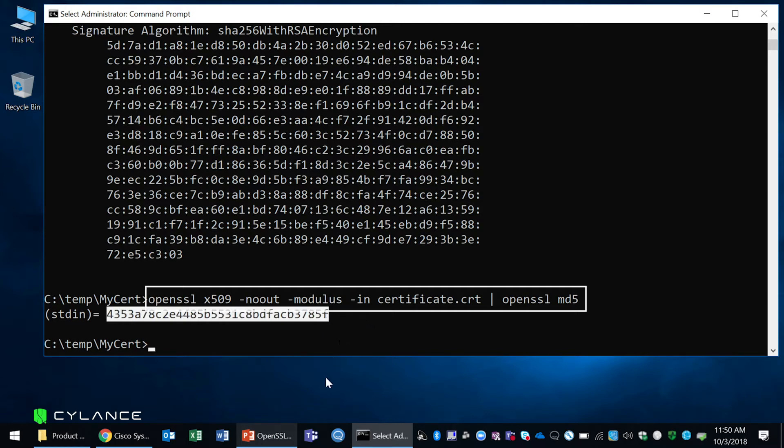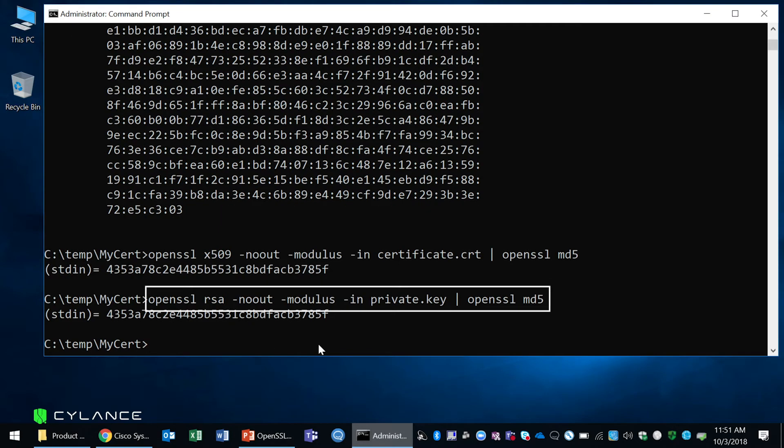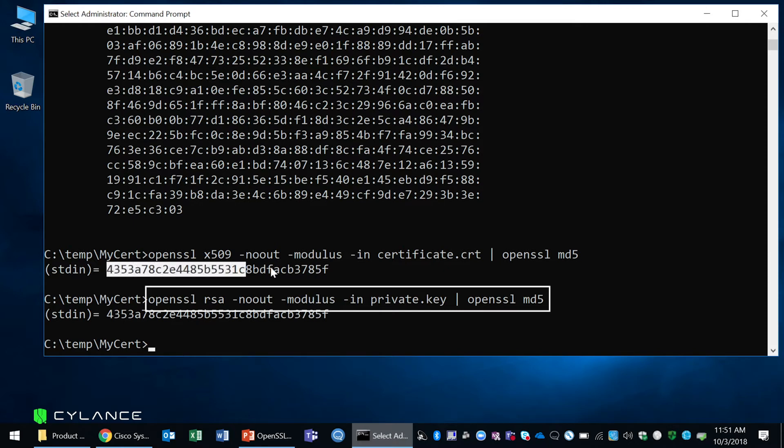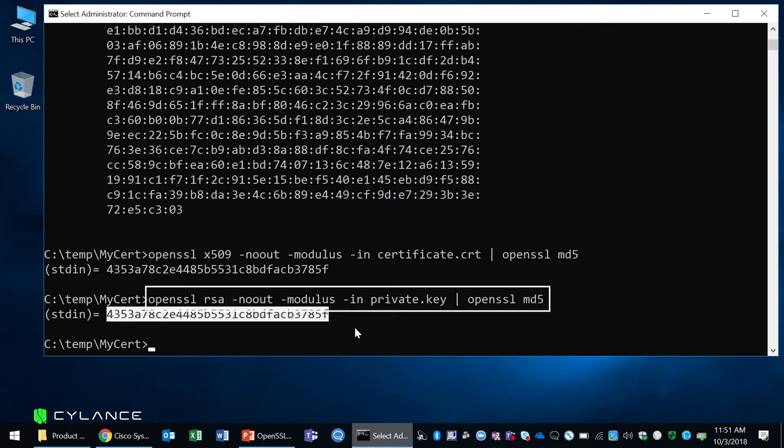Now we're going to do the same but we're going to do it for the private key. As you can see, both MD5 hash values of the certificate and of the private key are exactly the same. This tells me that the private key and the certificate match.